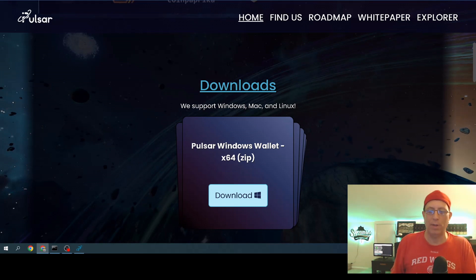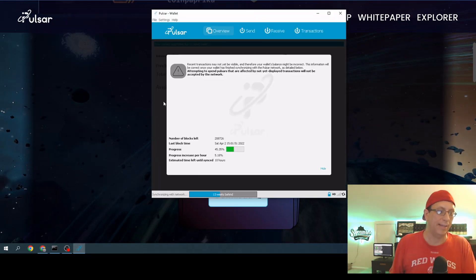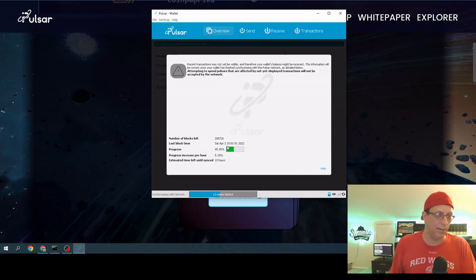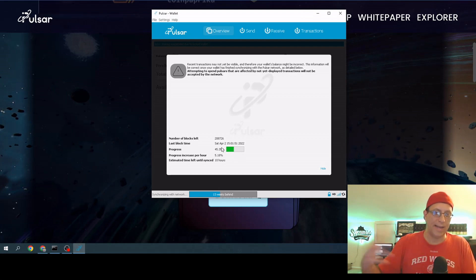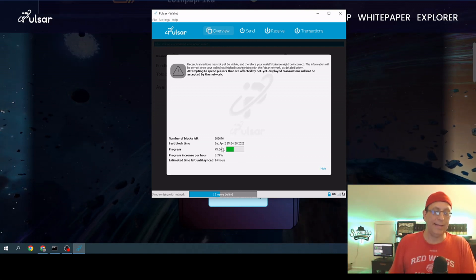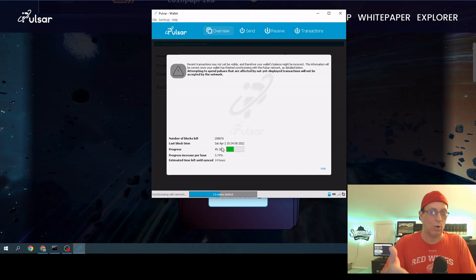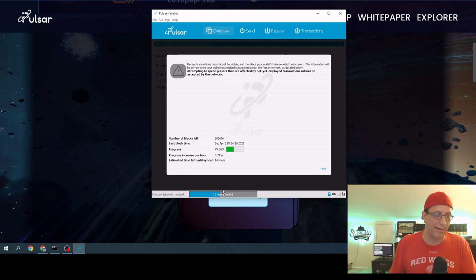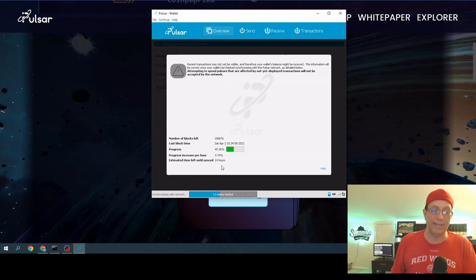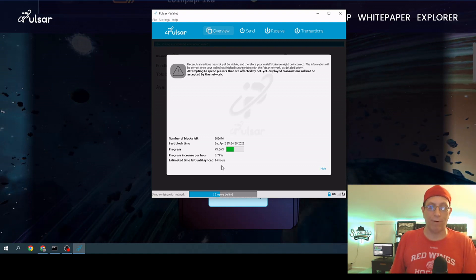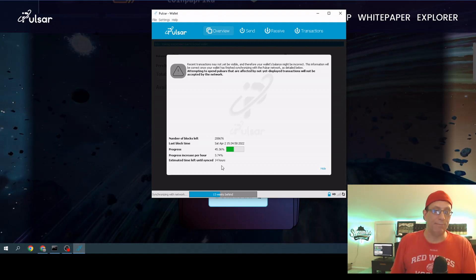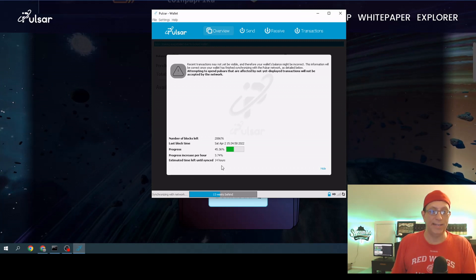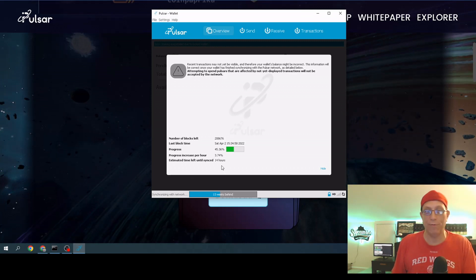Once I installed it, I got a window that looked like this and it started to download this file. These are all the transactions that have happened. If you do a transaction today it won't show up on this yet for me because I haven't downloaded everything. It's saying I have about 14 hours left. It's been going for about four or five hours as it is, so it is going to take a while to do. I'll just let this happen overnight.